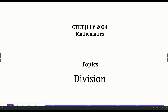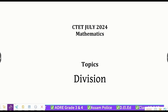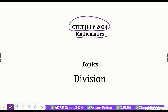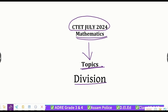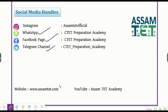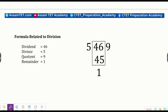Hello friends, this is the Assumptate Academy YouTube channel. Visit the Assumptate.com website and see the notes screen. Today we will look at formulas related to division.